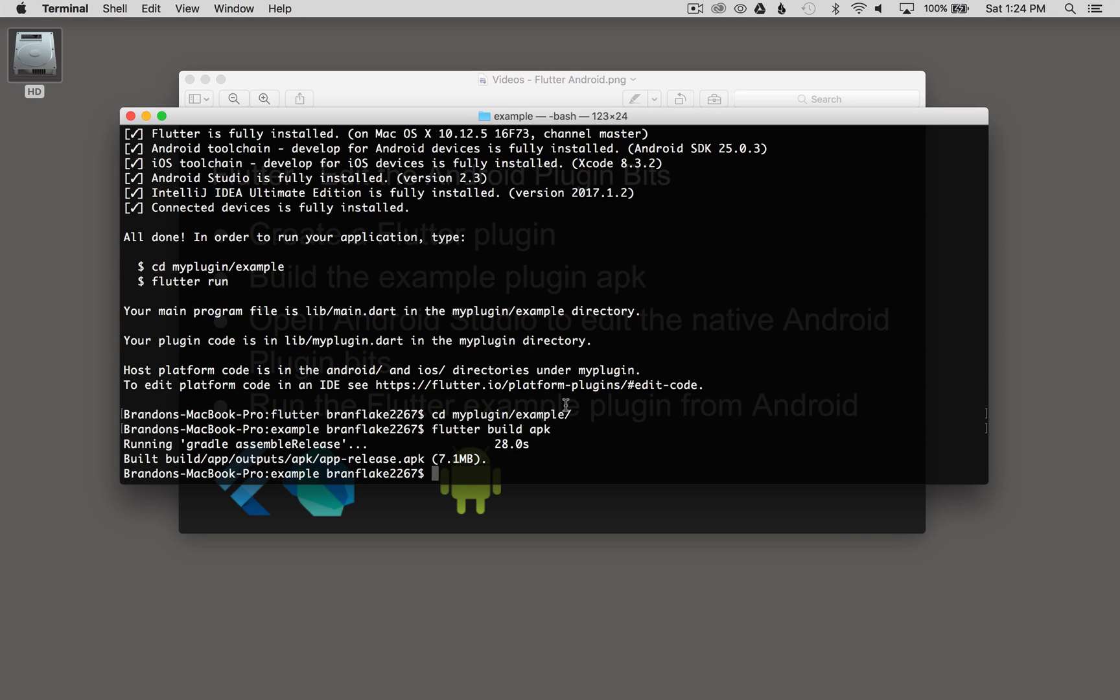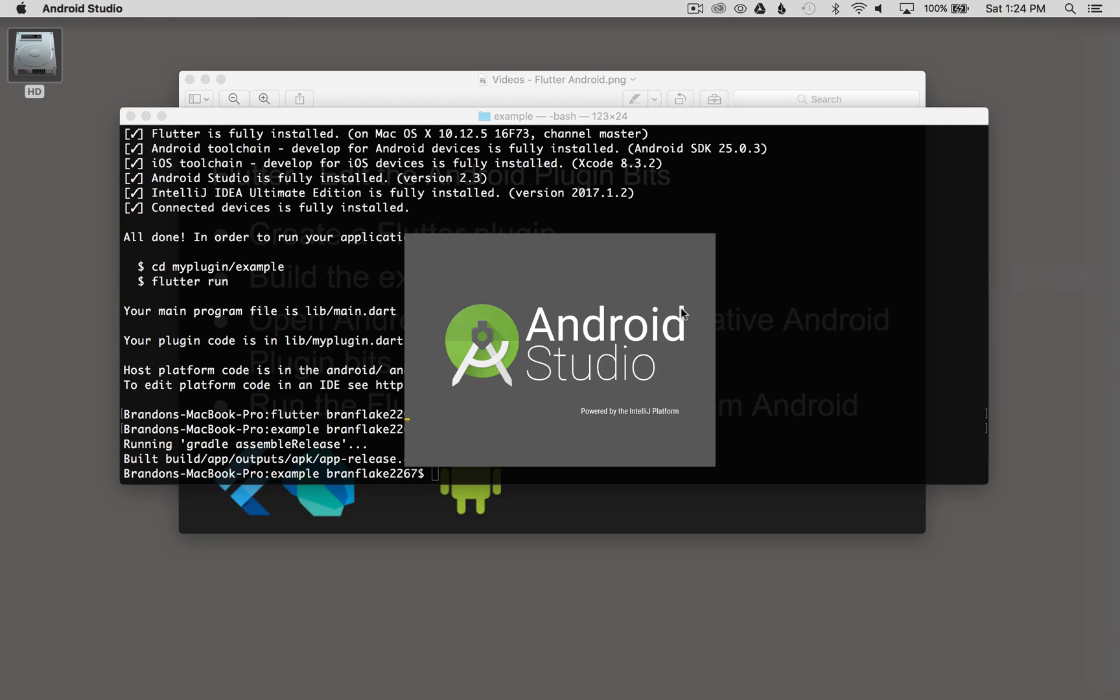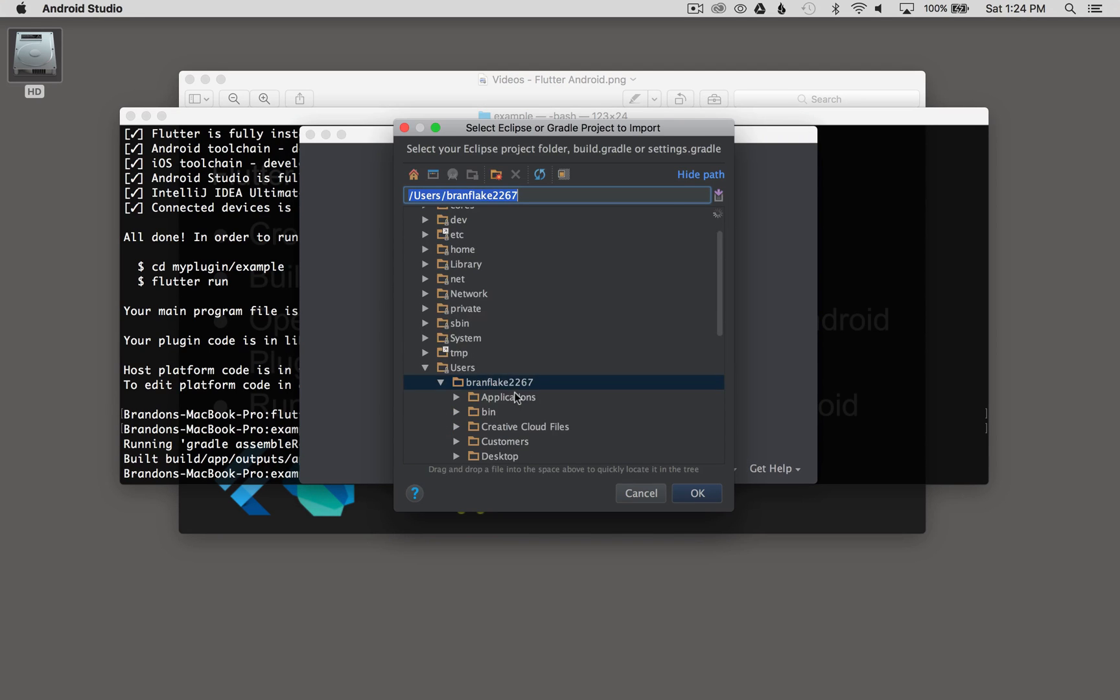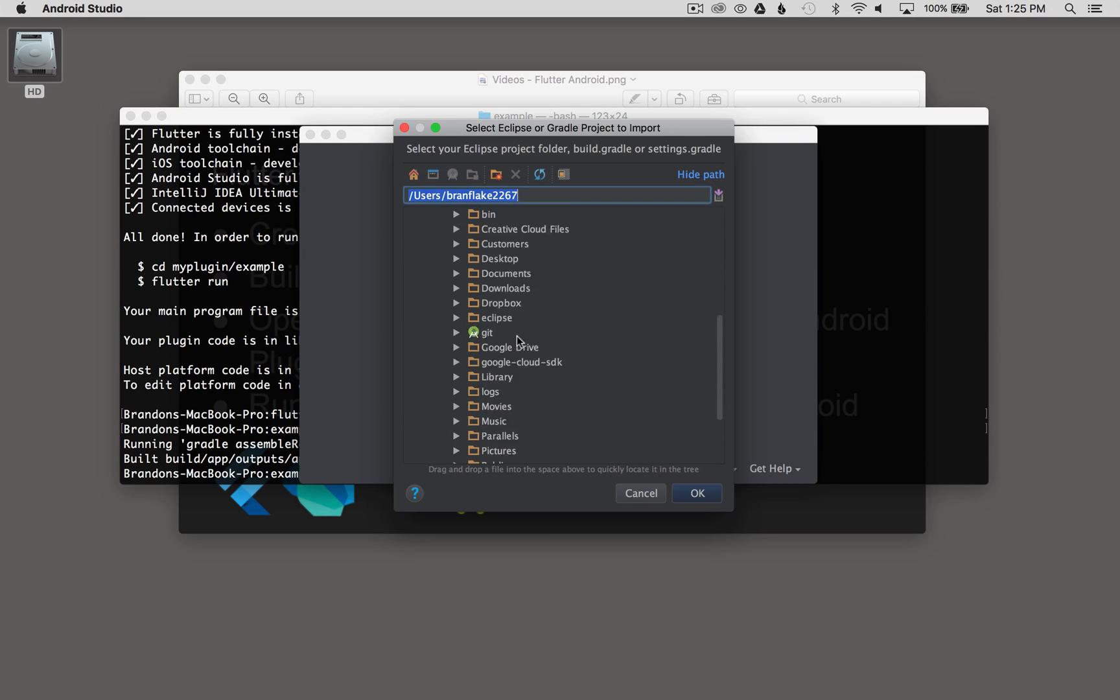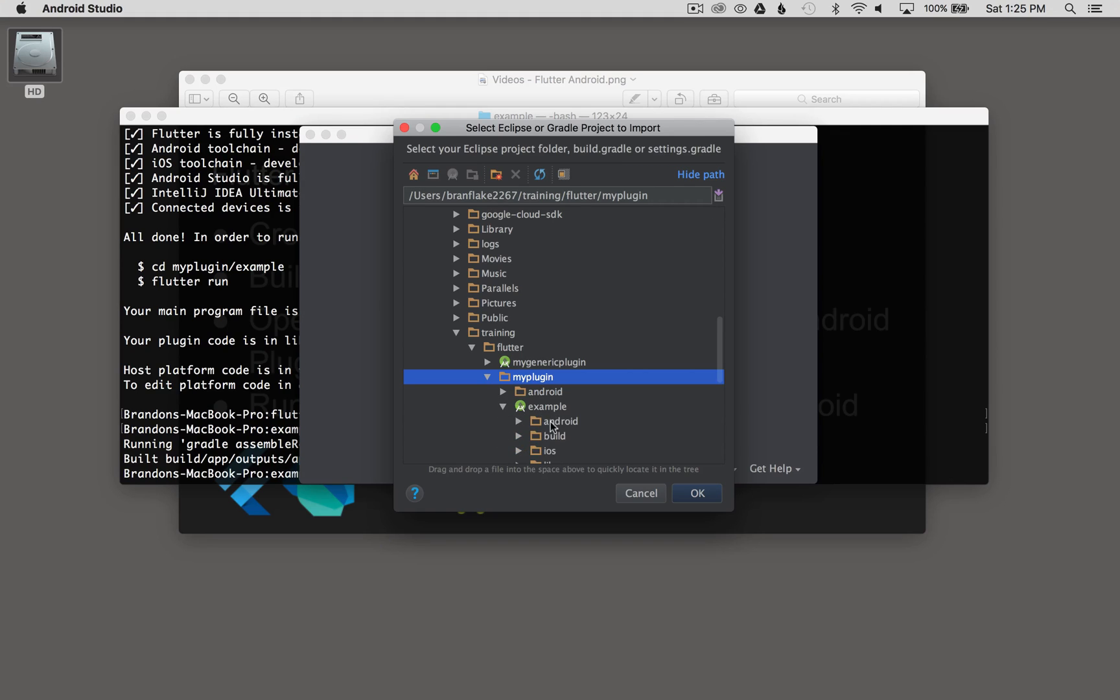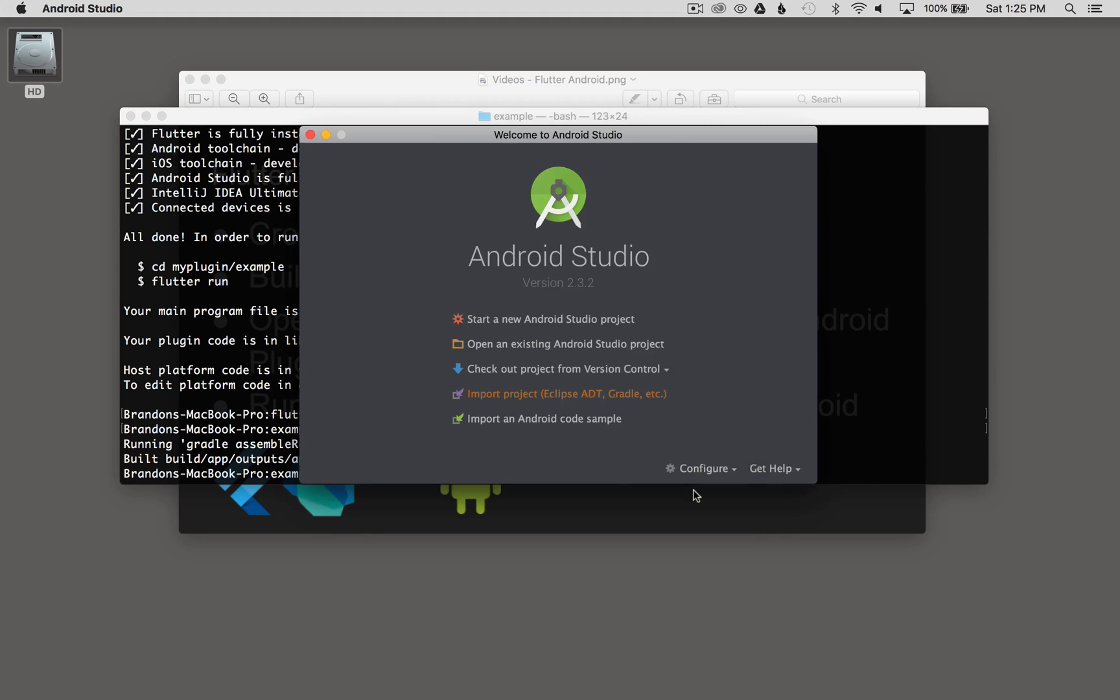Once the APK is built and generated, I can open up Android Studio. Instead of selecting open an existing Android Studio project, I want to import the project. And now I'm going to go to the training directory where I generated my plugin. I'm going to select training, Flutter, my plugin, example, and Android. I'm going to select OK.